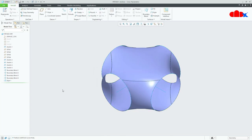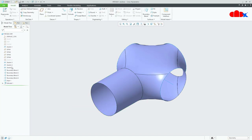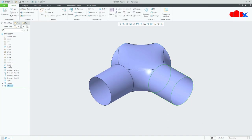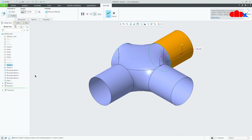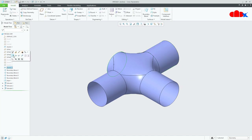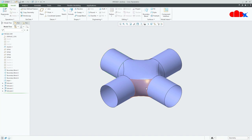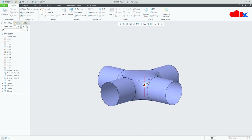Now we will extrude the sections. Select this sketch, go for Extrude, Surface, OK. Then the next sketch, Extrude, Surface, OK. Again this one, Surface, OK. Select this one, Extrude, Surface, OK. So all the surfaces are created.